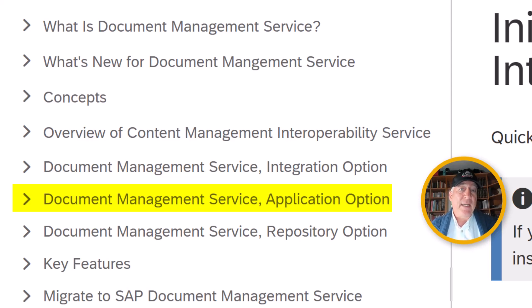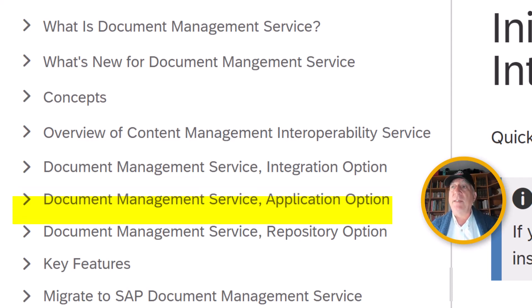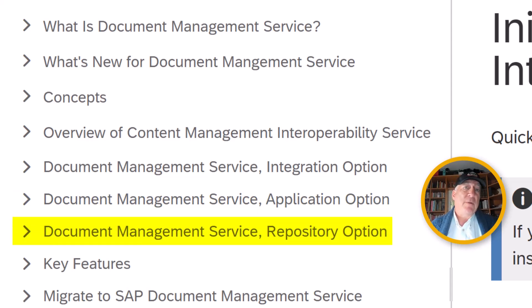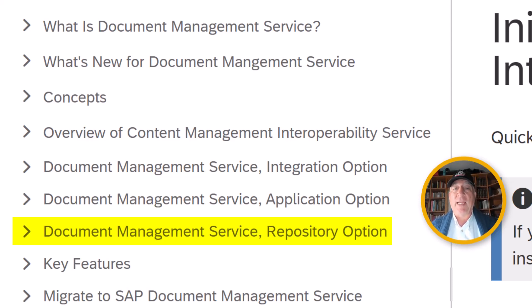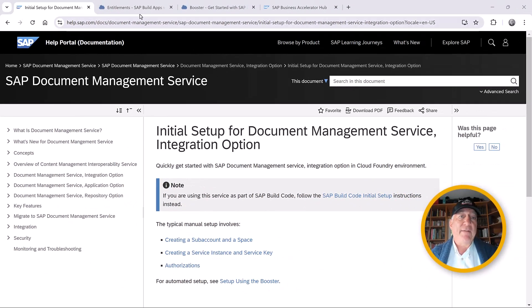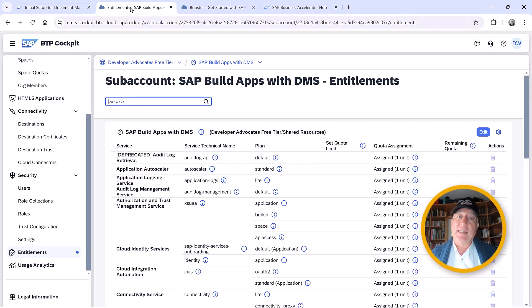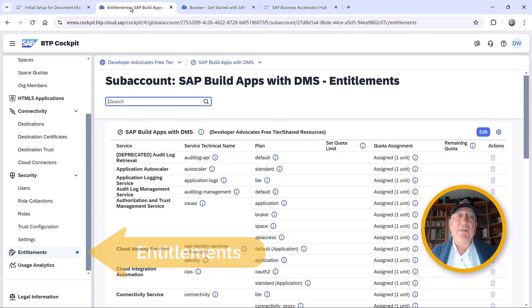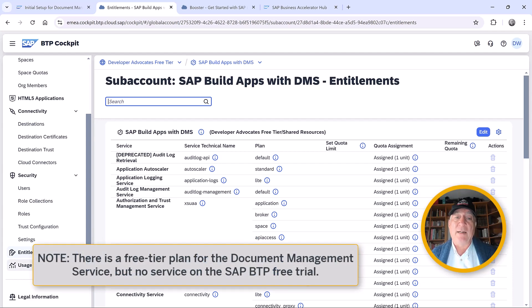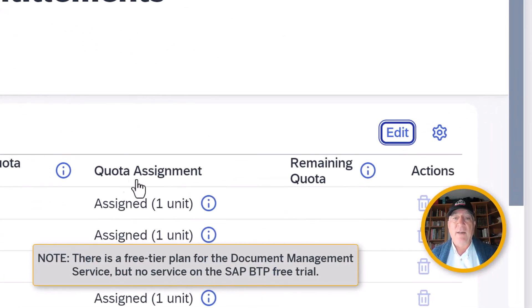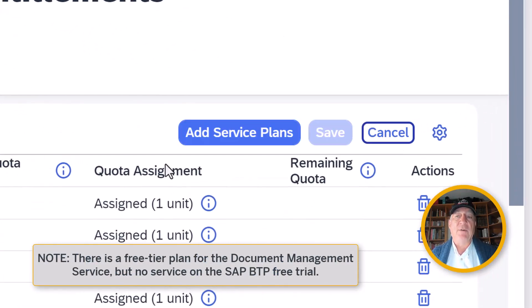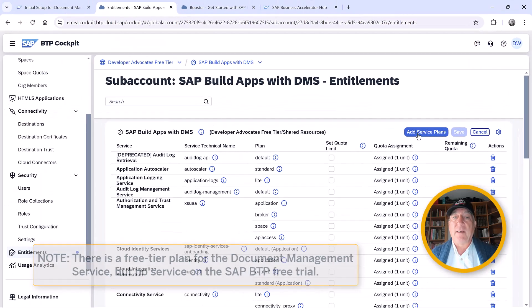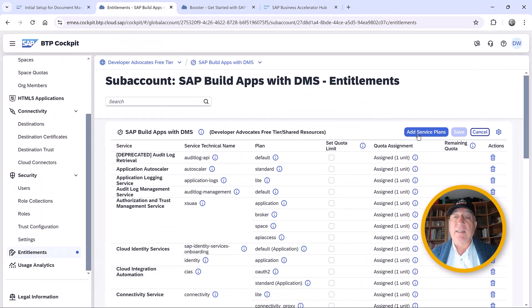And finally, there's the repository option, which is a service plan that gives you permission to create a repository, whether through the integration option or the application option. The very first thing we need to do is to enable entitlements. There are entitlements for all three of those options, and you'll have to enable them in the global account. We've already enabled those service plans for this tenant.